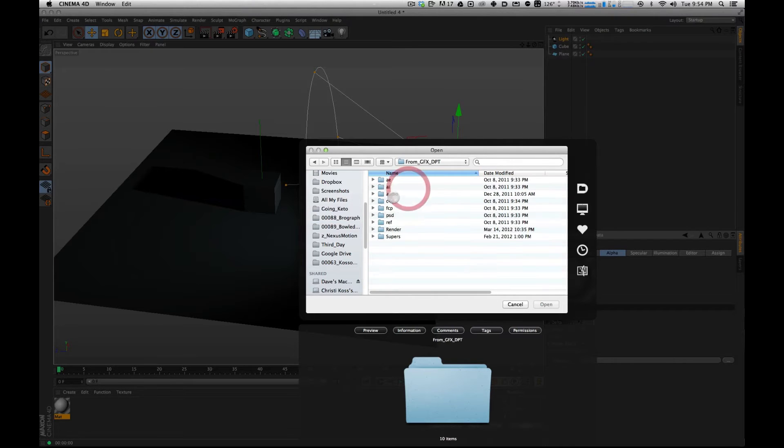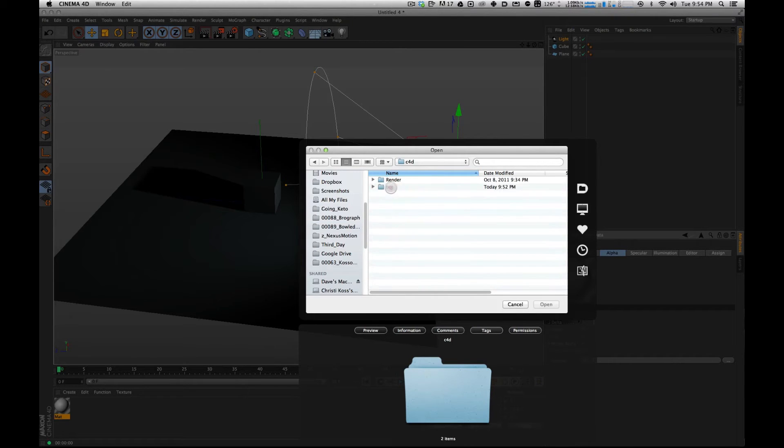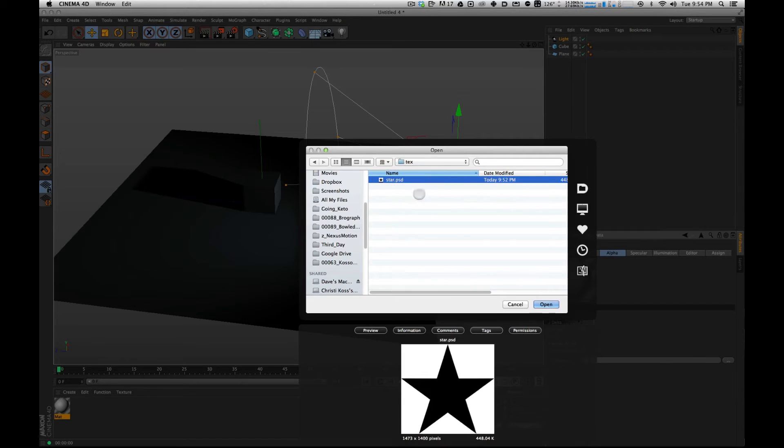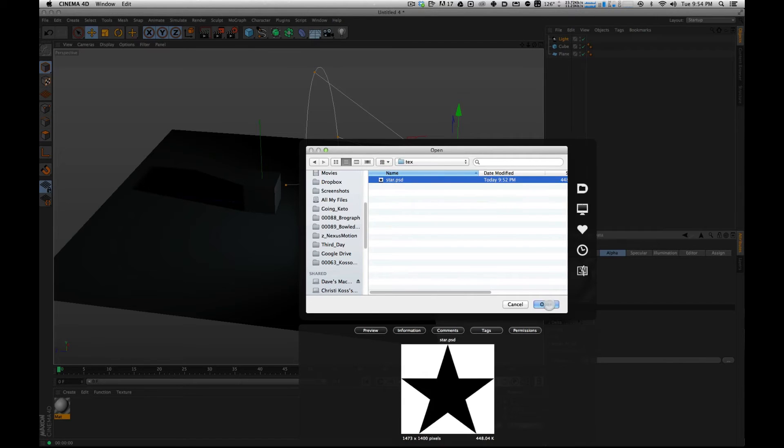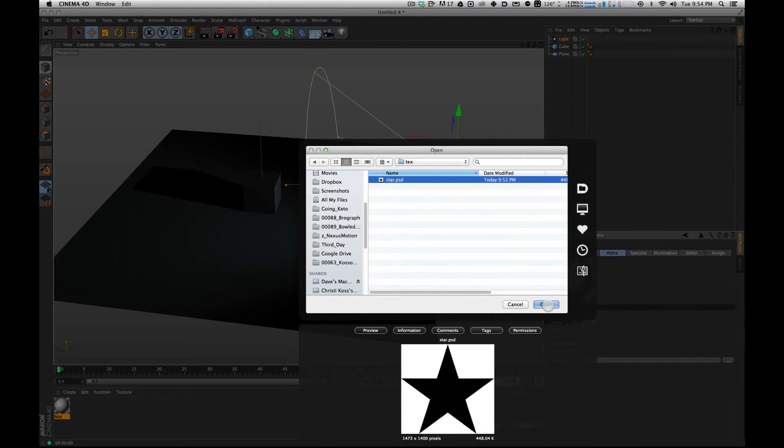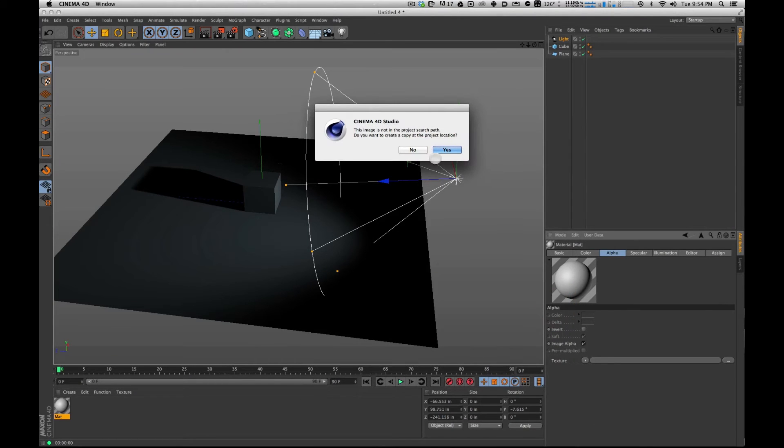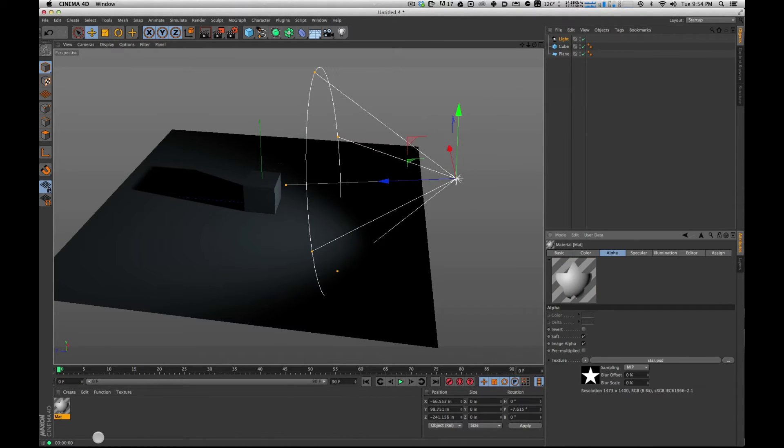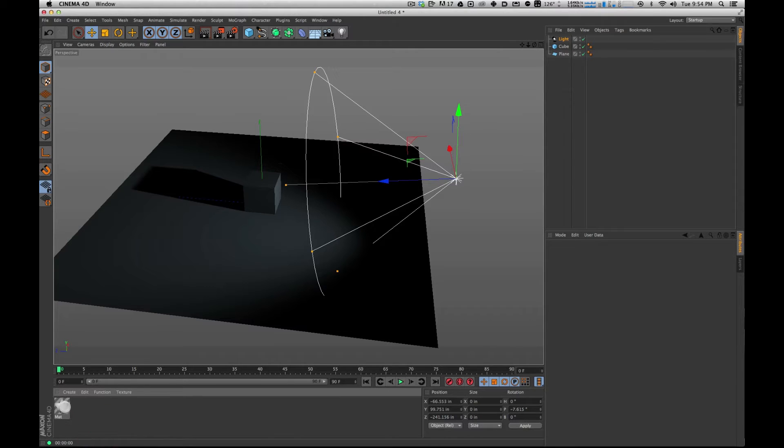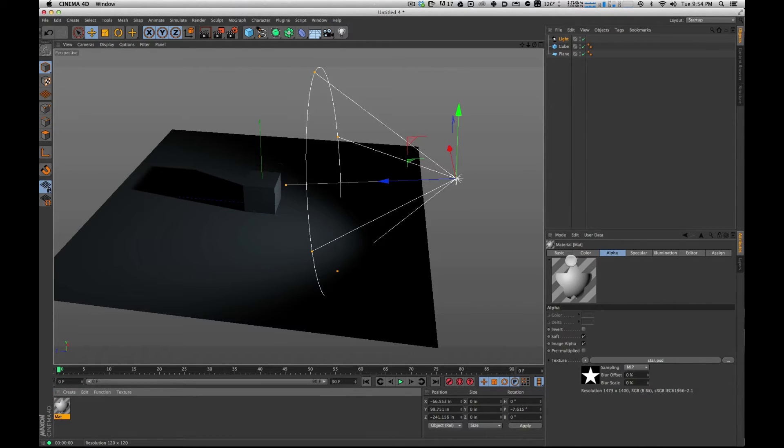Where did I just save that? Okay. Texture file. Texture folder. Star.psd. Now, the Photoshop file will have an automatic alpha in it, so we don't have to worry about that. And you'll notice that it's created the outline of the star.